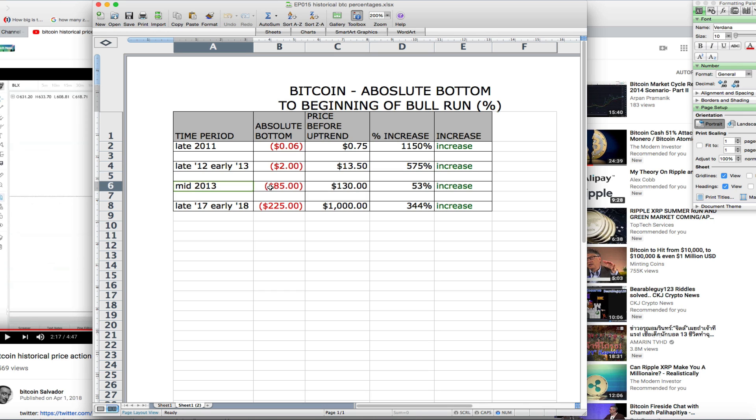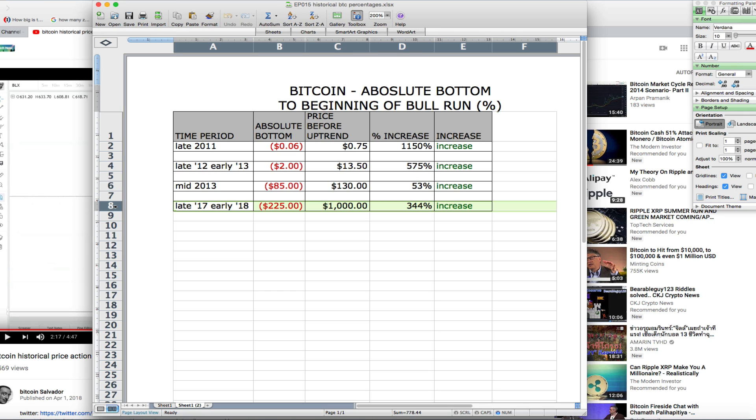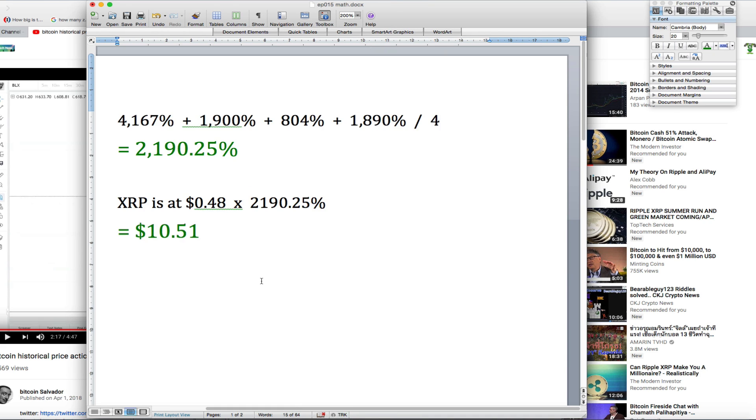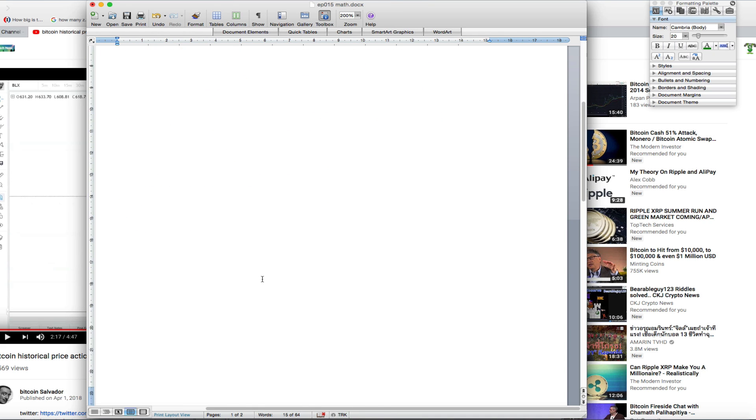Mid-2013 was $85 to $130 for Bitcoin with a 53% increase. And late 2017 to early 2018 we saw $225 to $1,000 with a 344% increase for Bitcoin. So now what I did today was take those numbers and average them out.